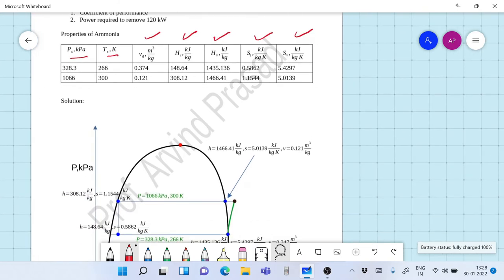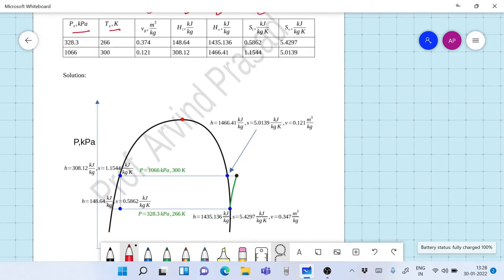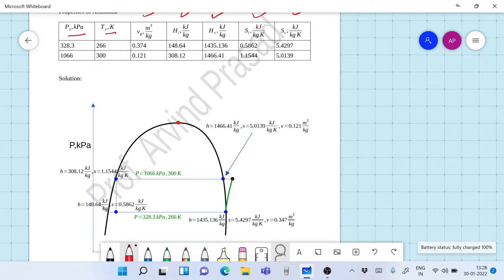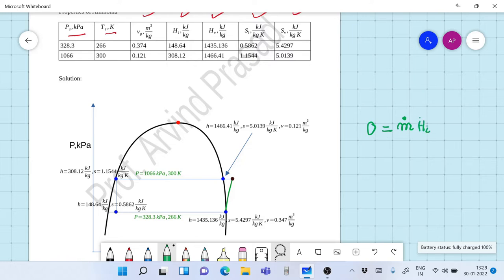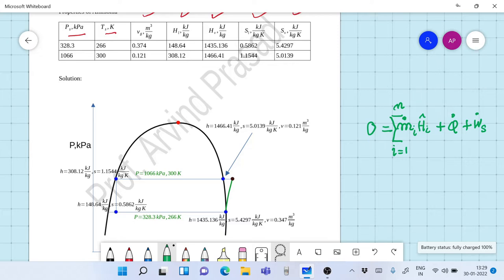I will not attempt to teach refrigeration here but merely solve the problem. To solve the problem, one should remember the fundamental formula: zero equals the summation of mass flow rate of each stream into its enthalpy per unit mass, minus the summation over streams i equals one to m of mass flow rate times enthalpy, plus Q-dot plus W-dot. If you remember this formula, you can solve any problem.